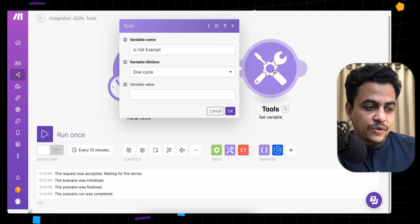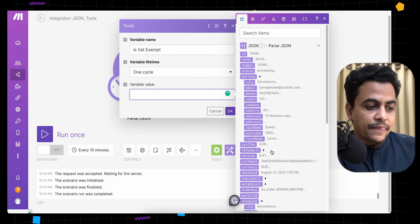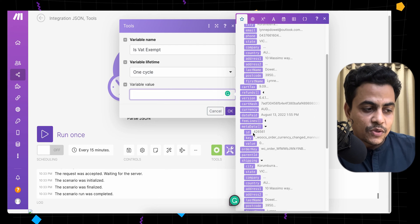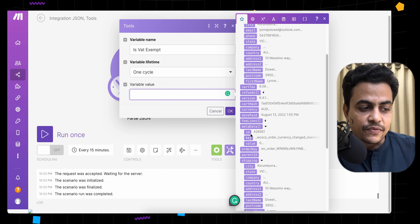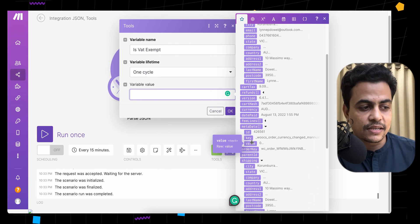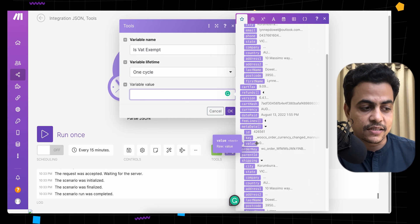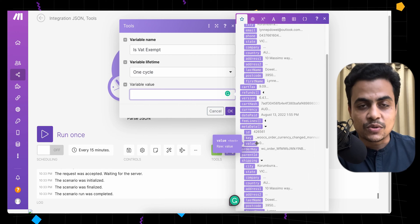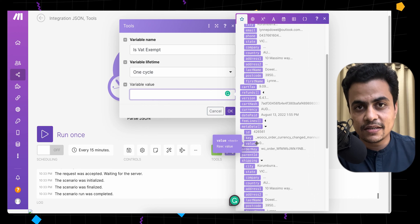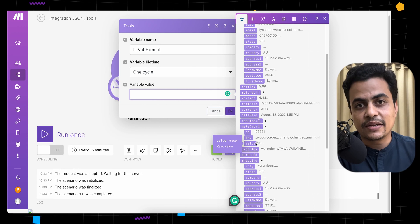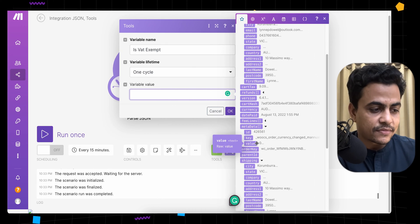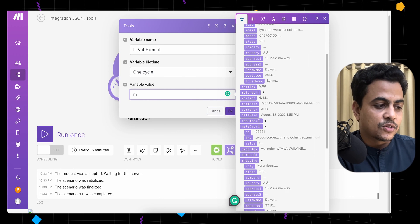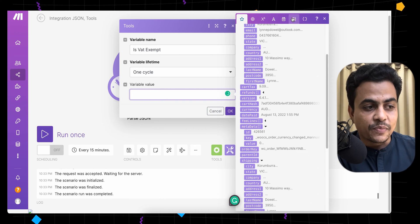Let's add another module — for example, Set Variable. If we try to map this metadata, you can see just one single collection; it's not responding with all collections. So you can't map any values directly. Here you will have to use the map function to get the value of a specific item.